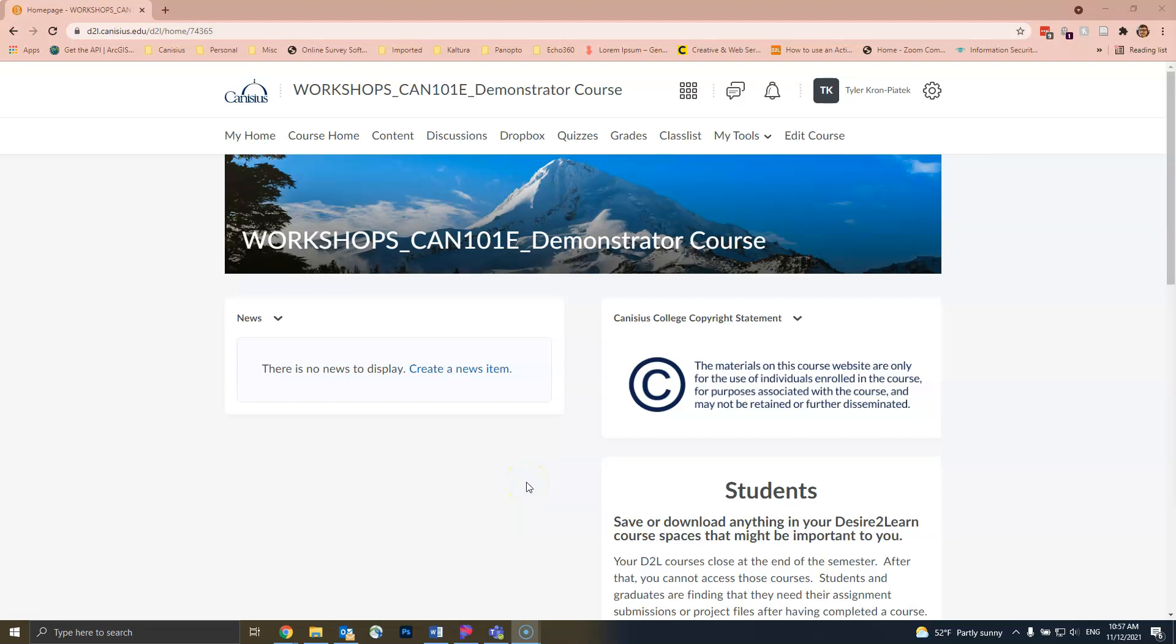Hello everyone, my name is Tyler Kron-Piacek from Coley at Canisius College. In this video, we will go over how to export your D2L course for safekeeping.